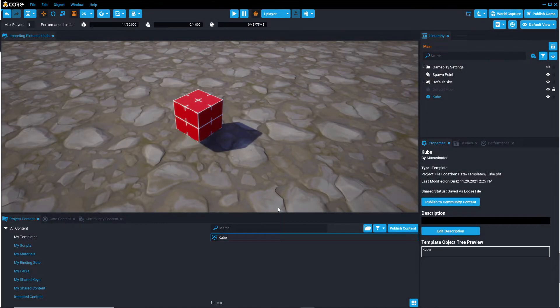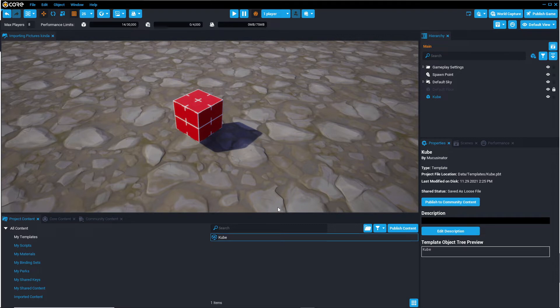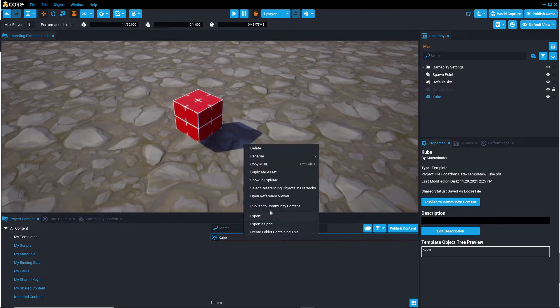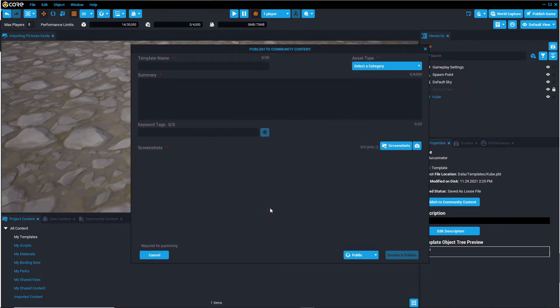So the first way, publishing to community content, can be done by right clicking your template in my templates, pressing publish to community content, and then filling out the information and pressing review and publish.